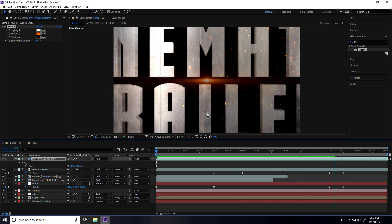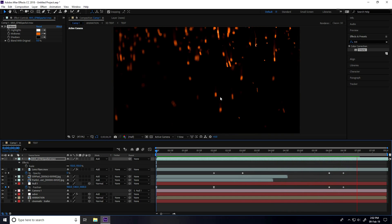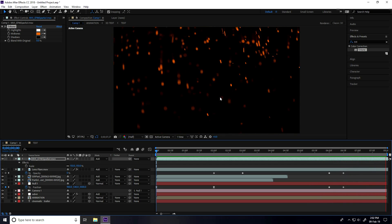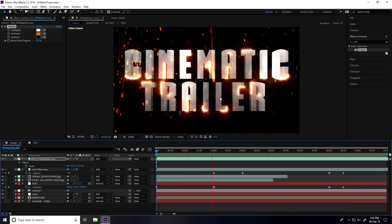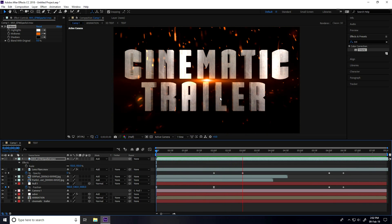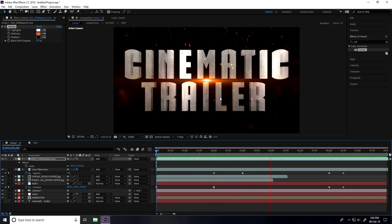You can download my project file from my website, 100% free. My animation is finished.